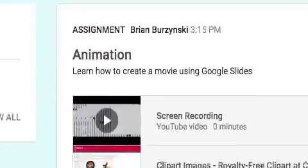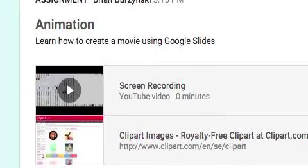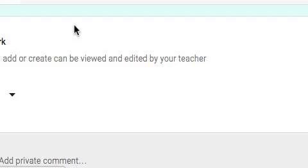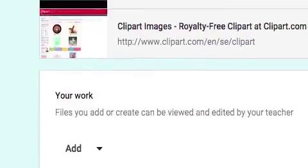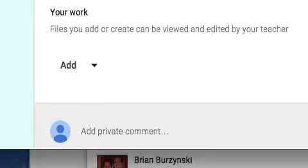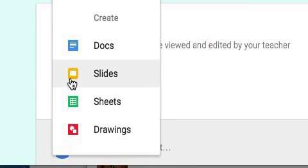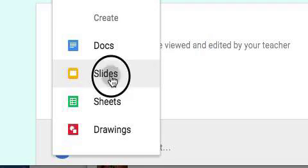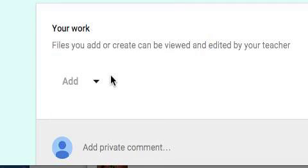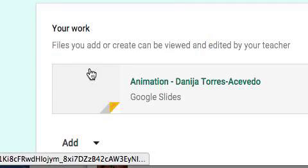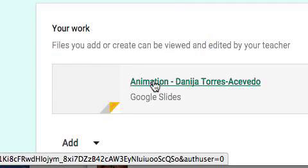Let's come back over to the stream and I'm going to open up the animation project. I'm going to scroll down here to the bottom where it says 'Add My Work.' I'm going to select Add and I'm going to select Slides.